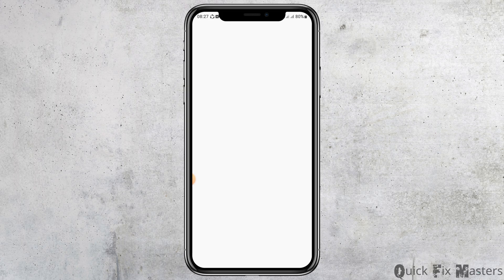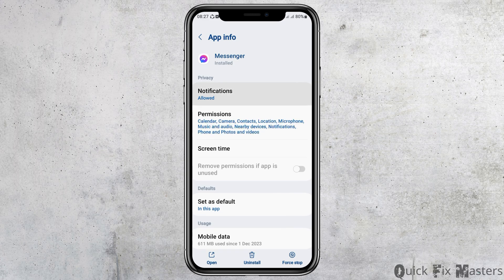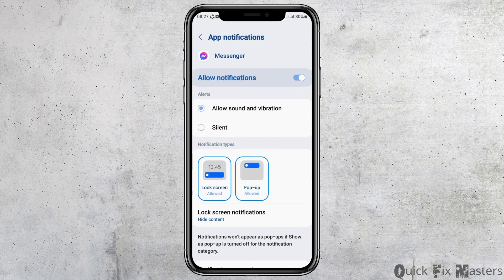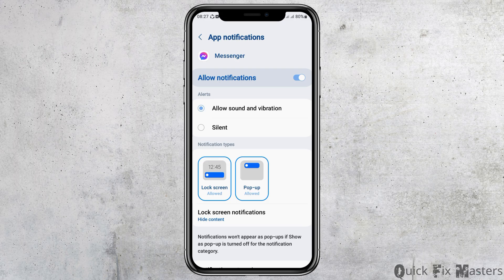Now you have to tap on App Information. After you tap on App Information, you can see an interface like this. Now you have to go to the option of Notifications and tap on Notifications. After tapping on Notifications, you have to enable Allow Notifications and allow sound and vibration.